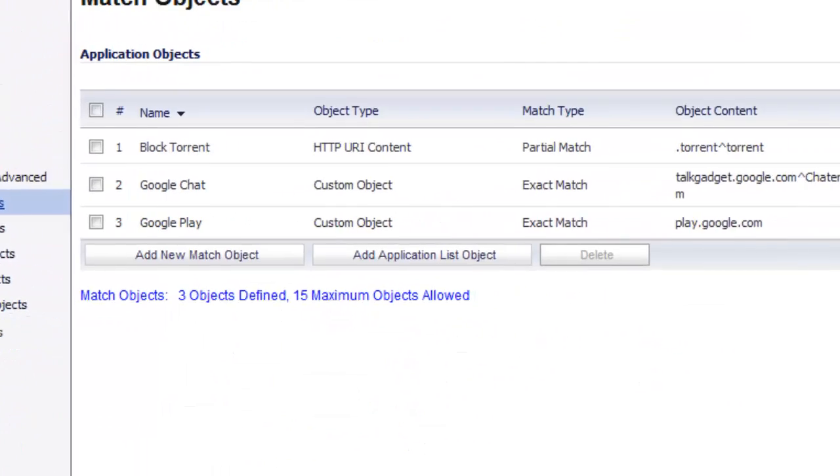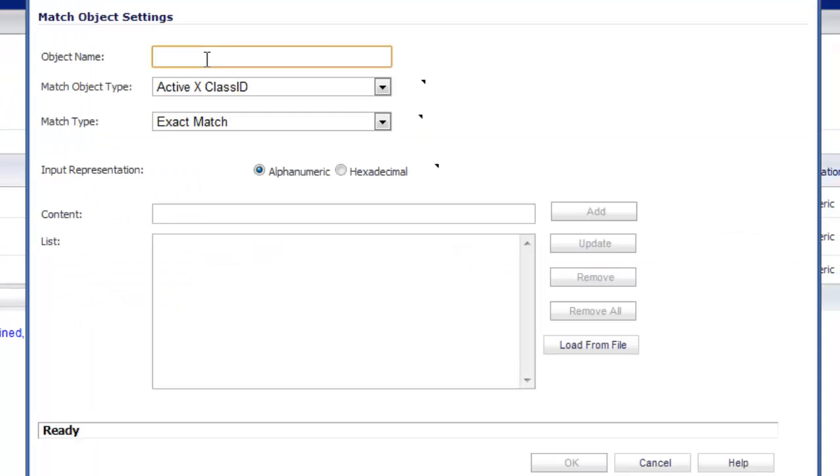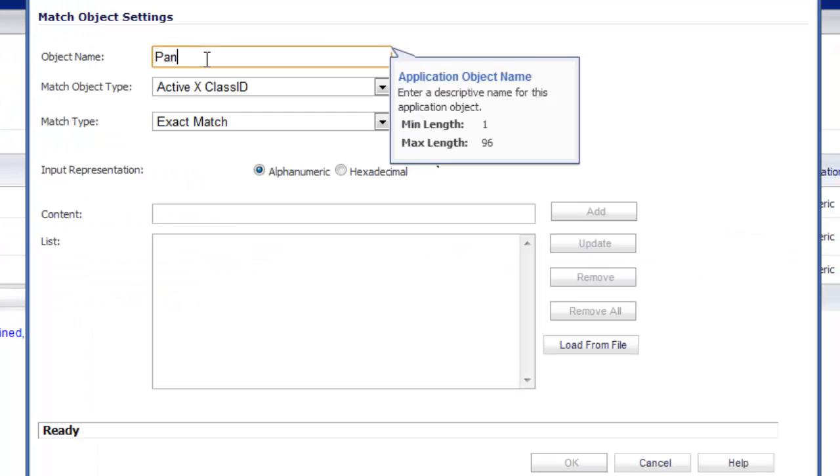Create a match object. We'll just go ahead and select the button add new match object. Object name is going to be Pandora radio.